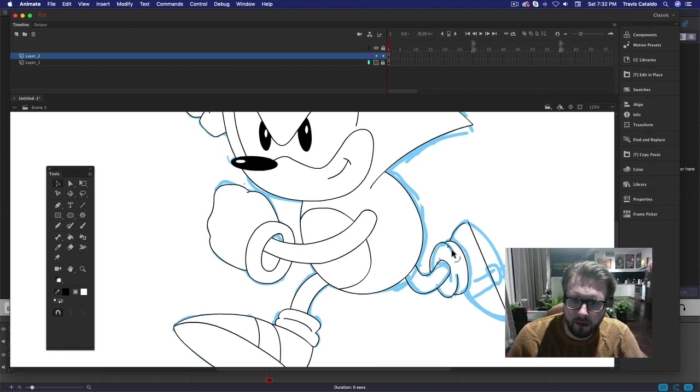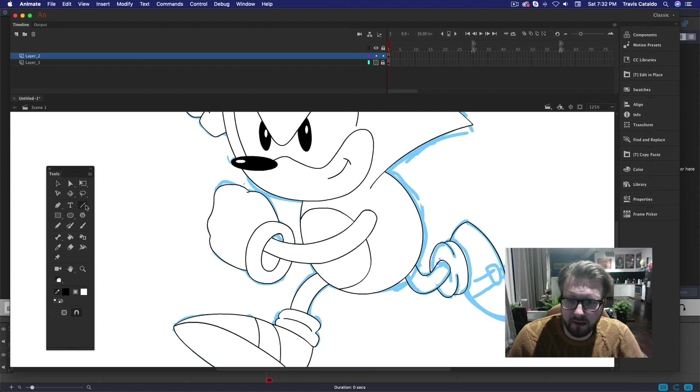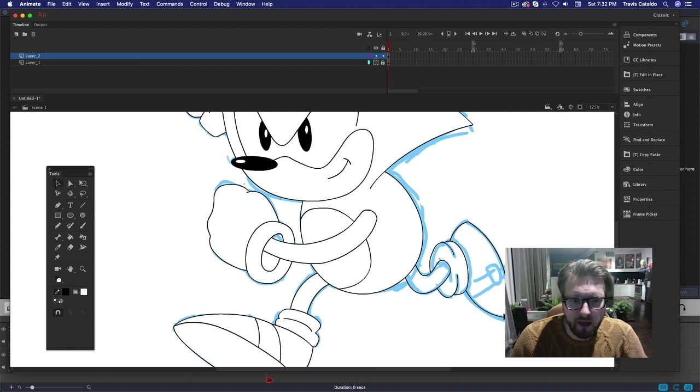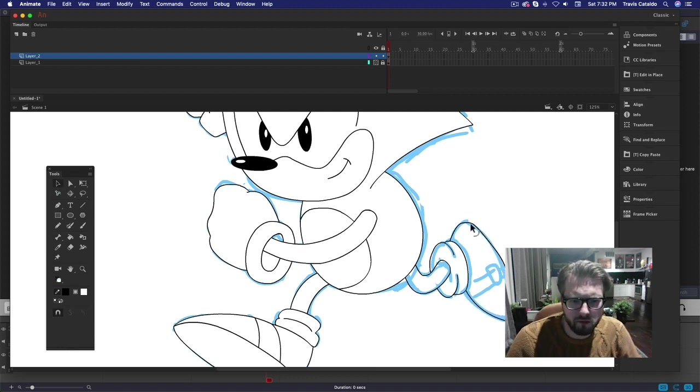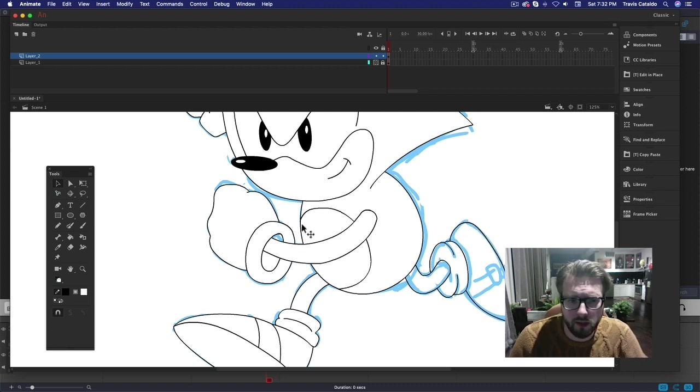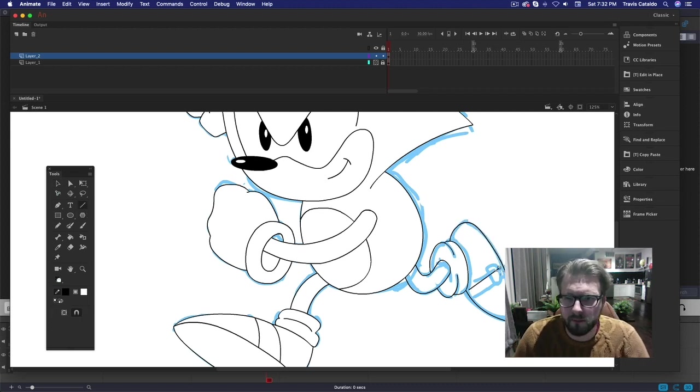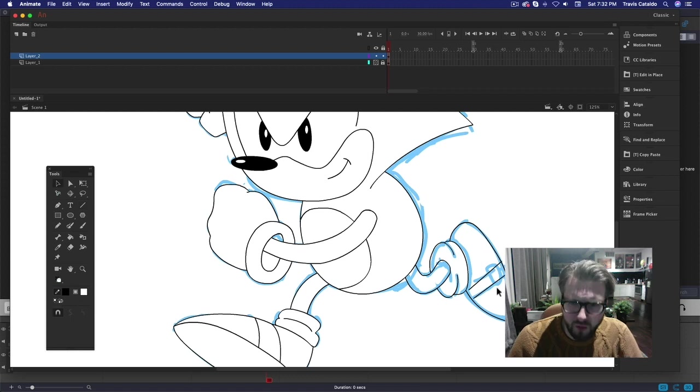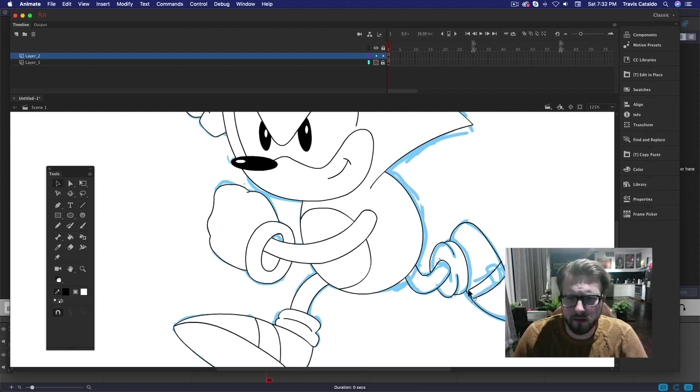Just like that. I mean, obviously this is sped up, but I feel like altogether in real time this was about 20 minutes of drawing and coloring and shading.